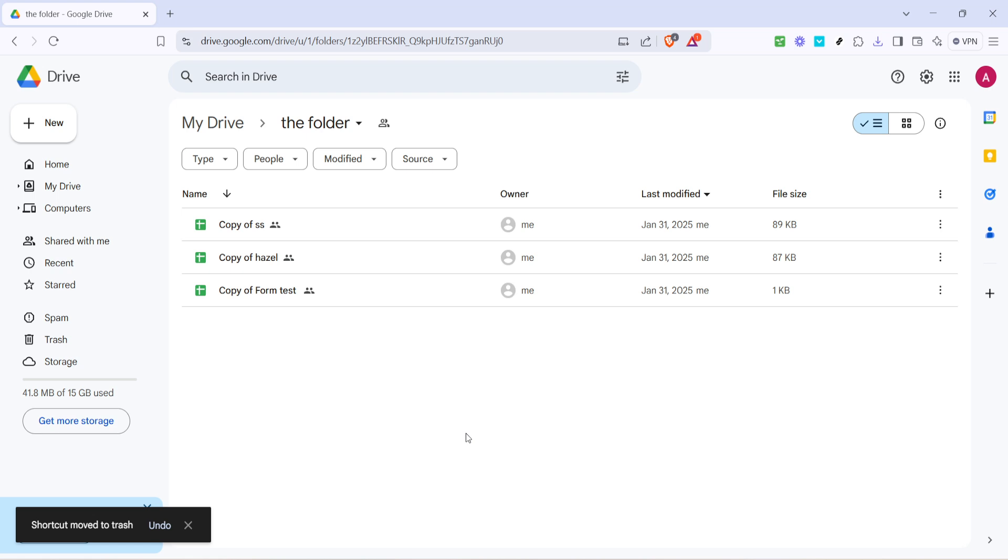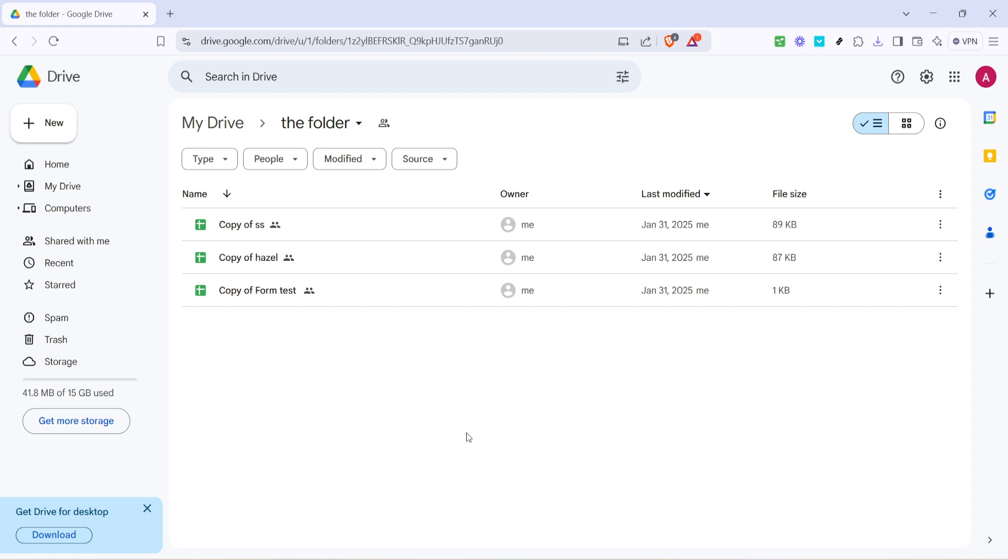If at any point you change your mind or realize you have accidentally deleted the wrong shortcut, don't worry. Google Drive has a failsafe mechanism that temporarily places deleted items in the trash folder. You can navigate to the trash on the left-hand menu to review and potentially restore any items. Another useful tip is maintaining an organized drive by periodically checking for unneeded shortcuts and removing them, much like cleaning up a physical workspace. This practice helps increase productivity by reducing the visual clutter and potential confusion that redundant shortcuts can sometimes cause.